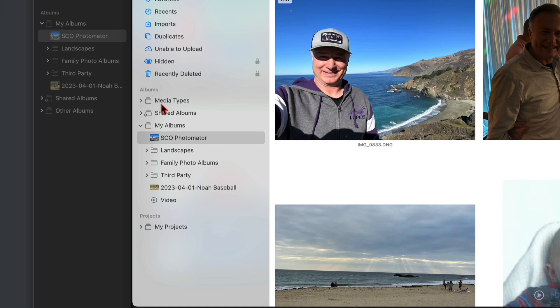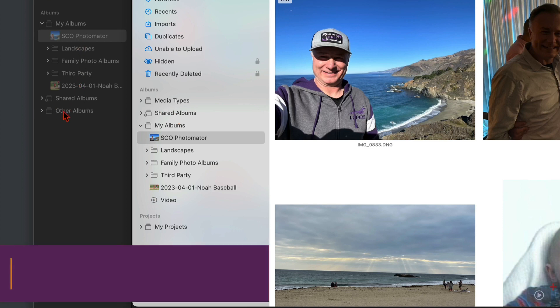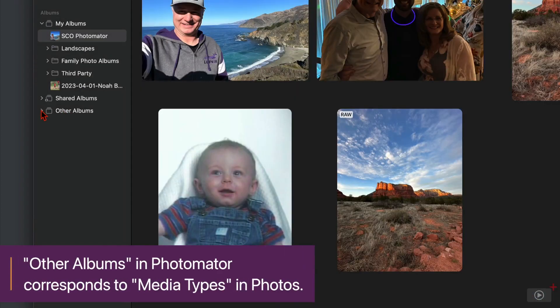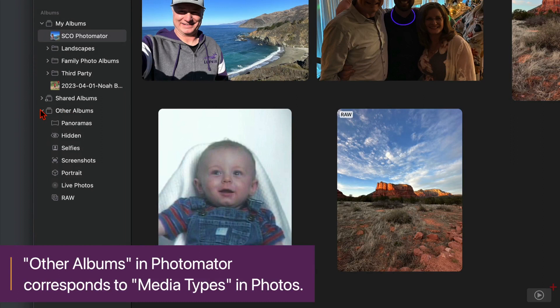And then what you don't see is the video. That's a smart album that was set up. But instead of media types, you can see that this is other albums right here. And when it comes to shared albums, there's your shared albums right there. So they're just a little bit different. But if I come over here and just pull this up, you can see there's all the different media types.